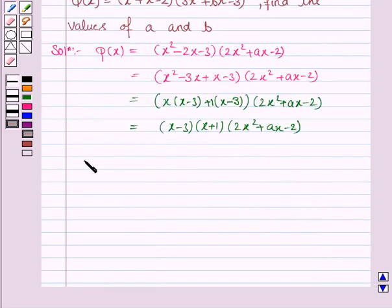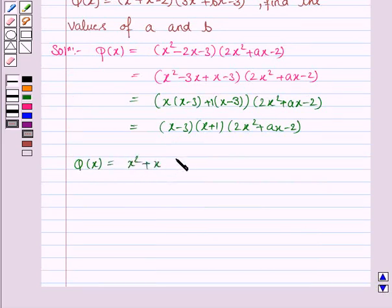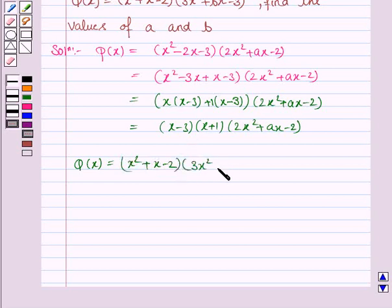We are given that q(x) is (x squared plus x minus 2) into (3x squared plus bx minus 3). Now we will factorize this.